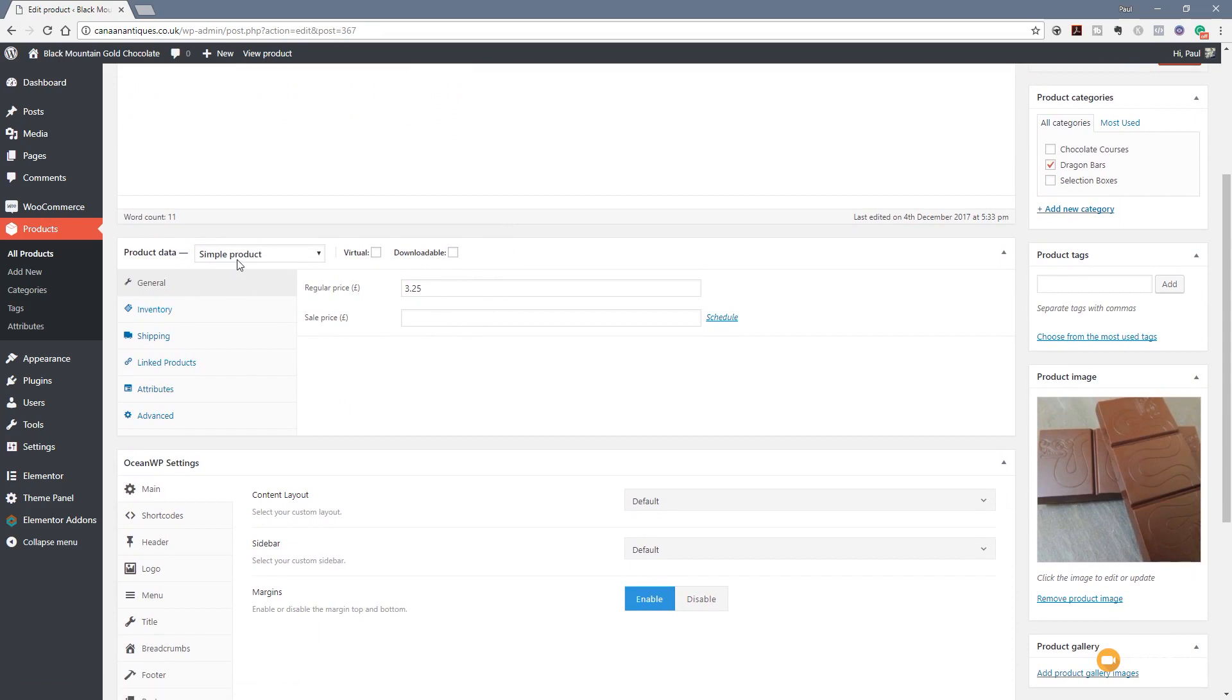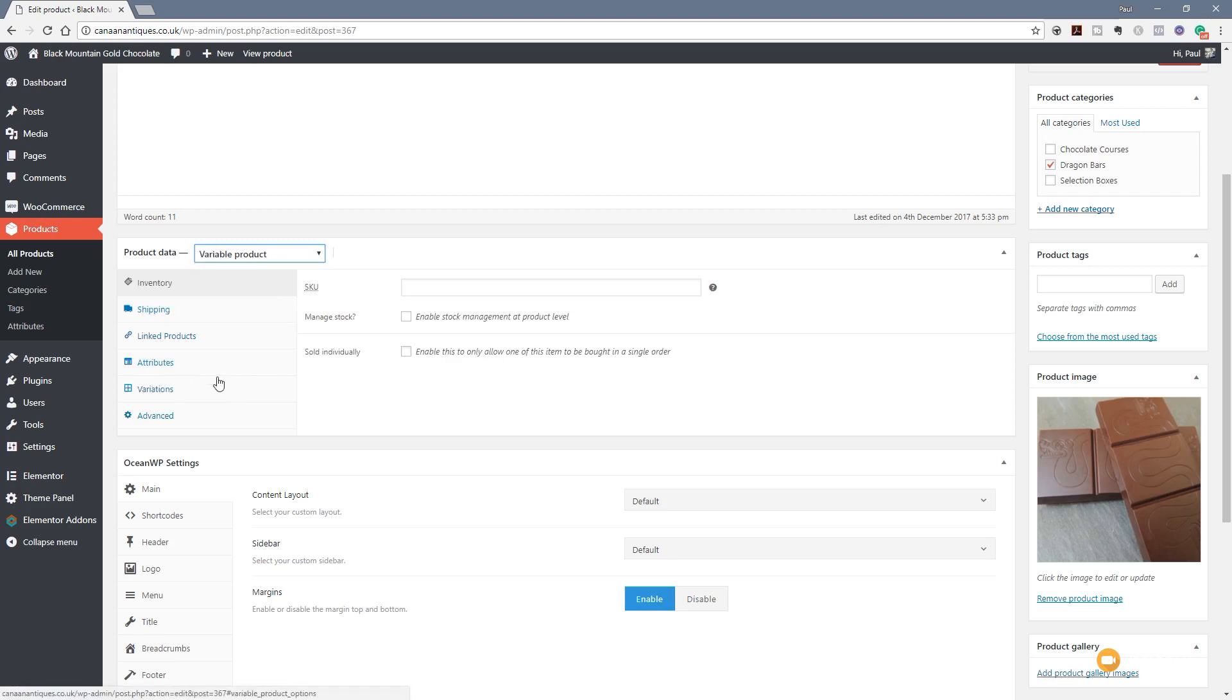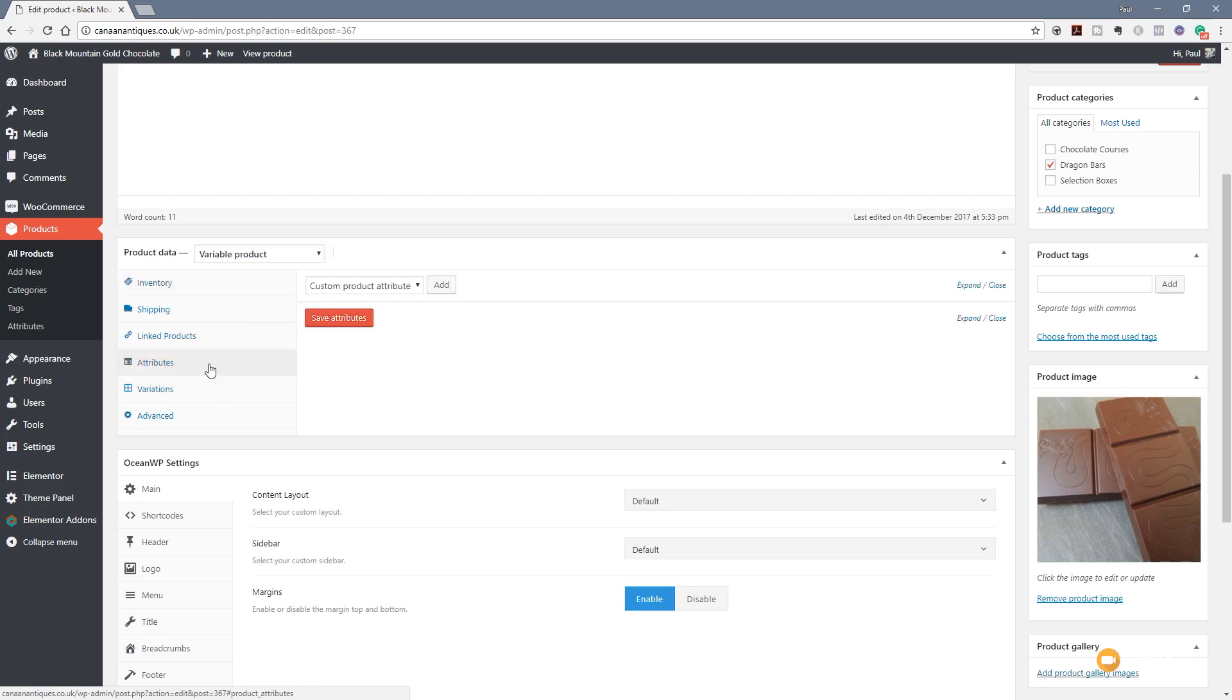Before I can apply variations to this, I need to change that to be a variable product and that'll open up some additional options on the left hand side. So the first thing we need to do once we've done the variable product is to choose the attributes. So we click on there and you can see we've got a simple drop down list.